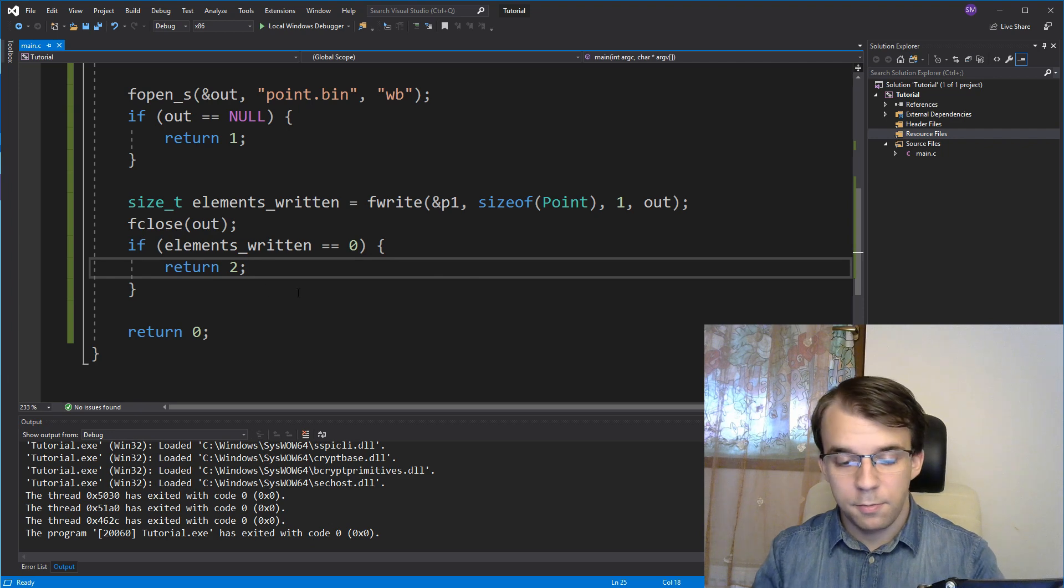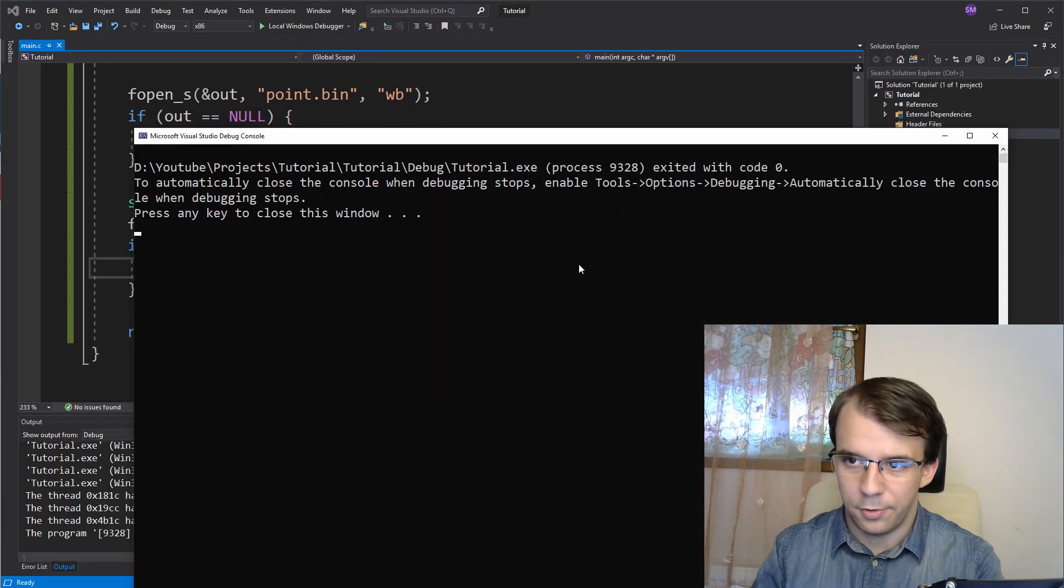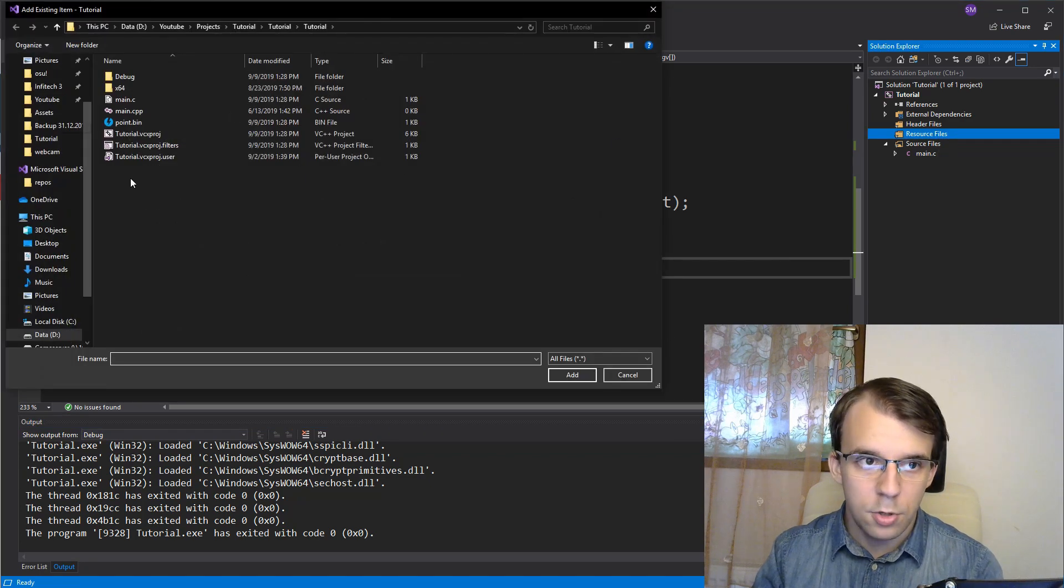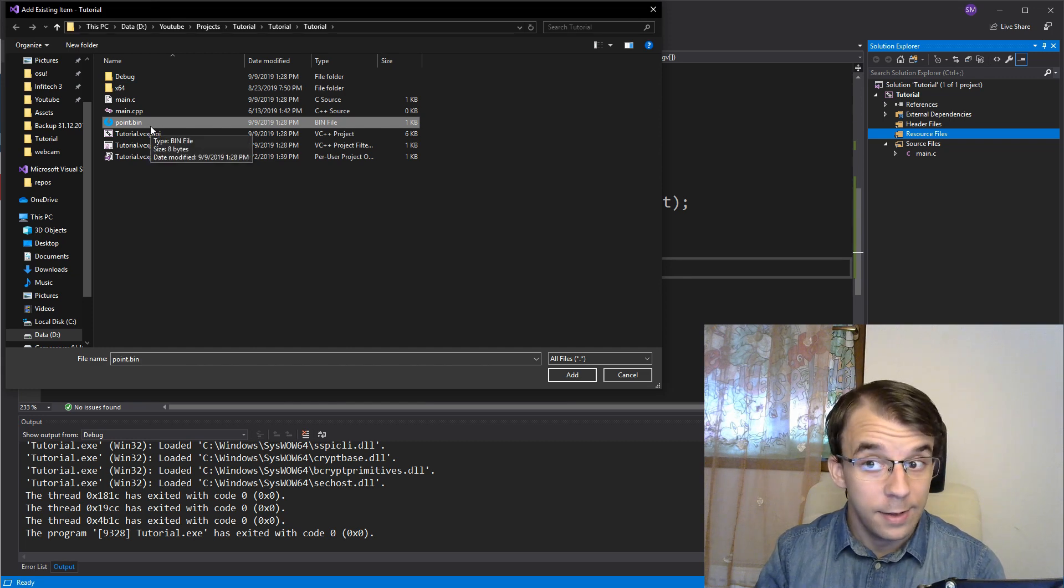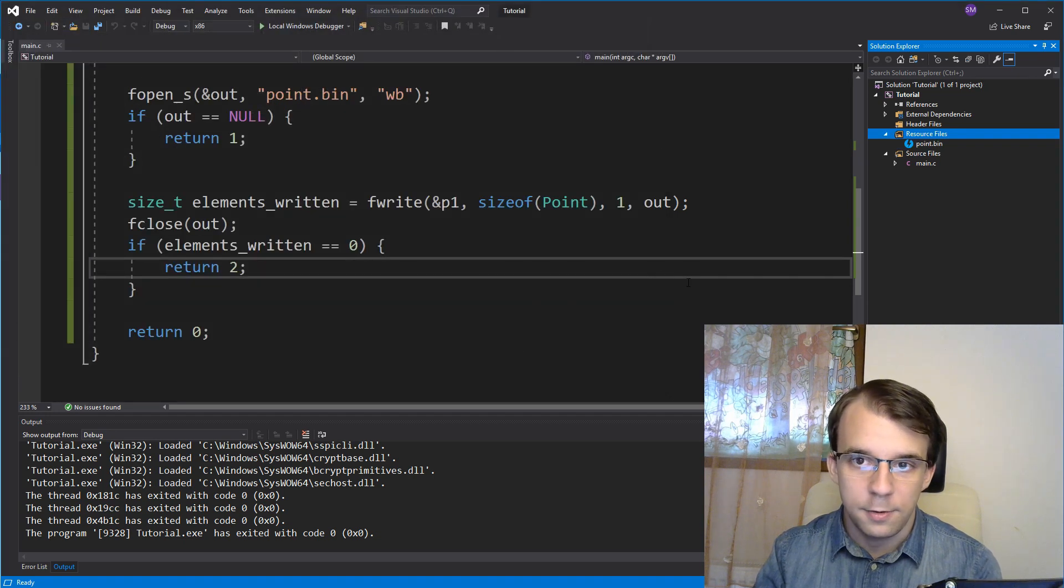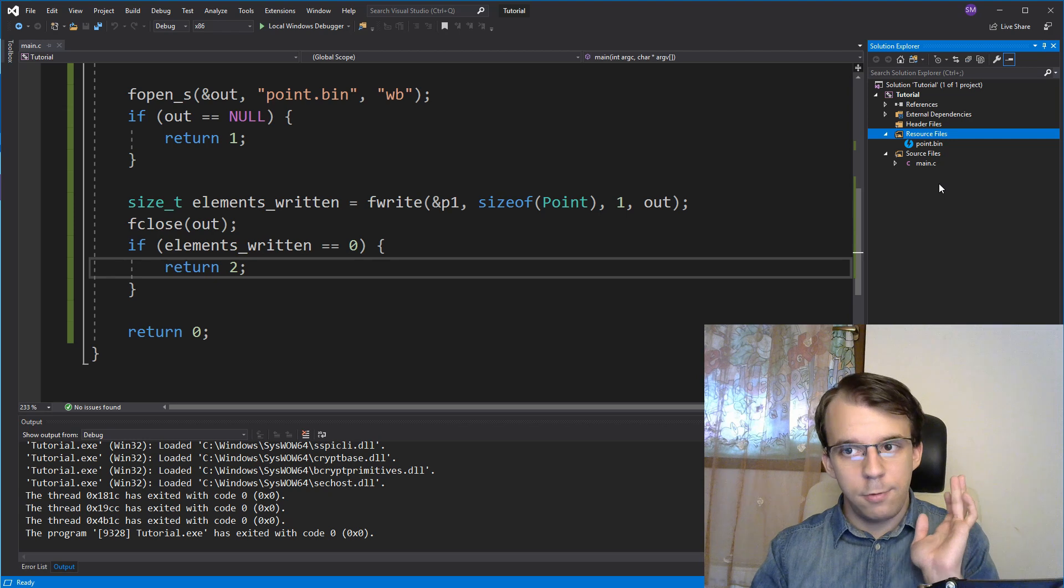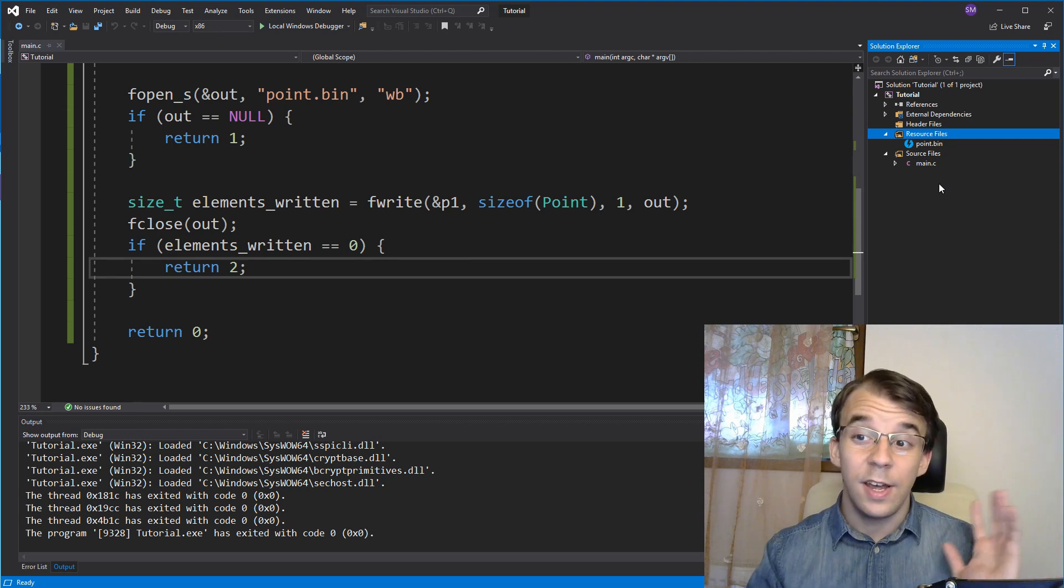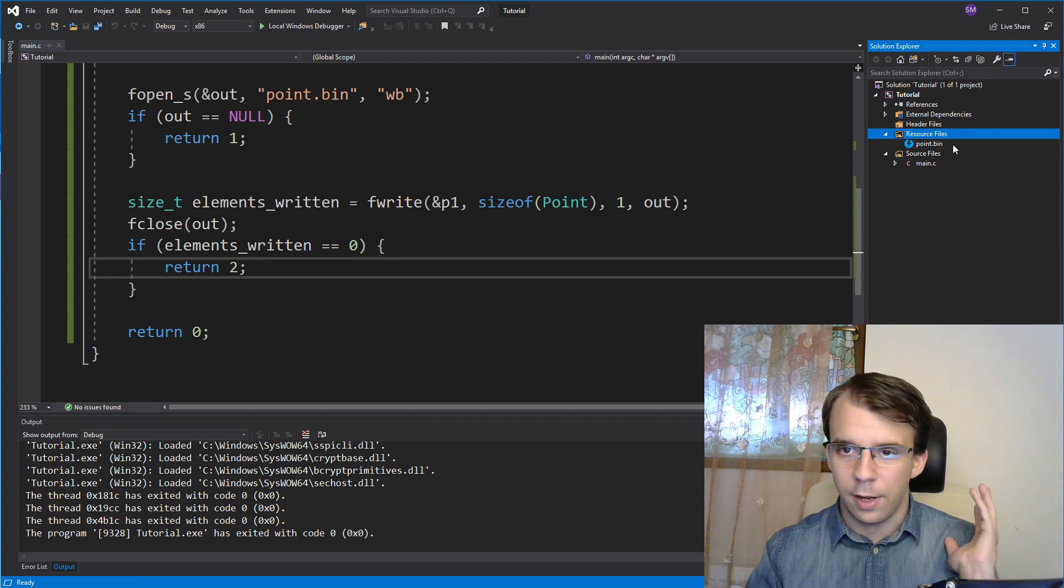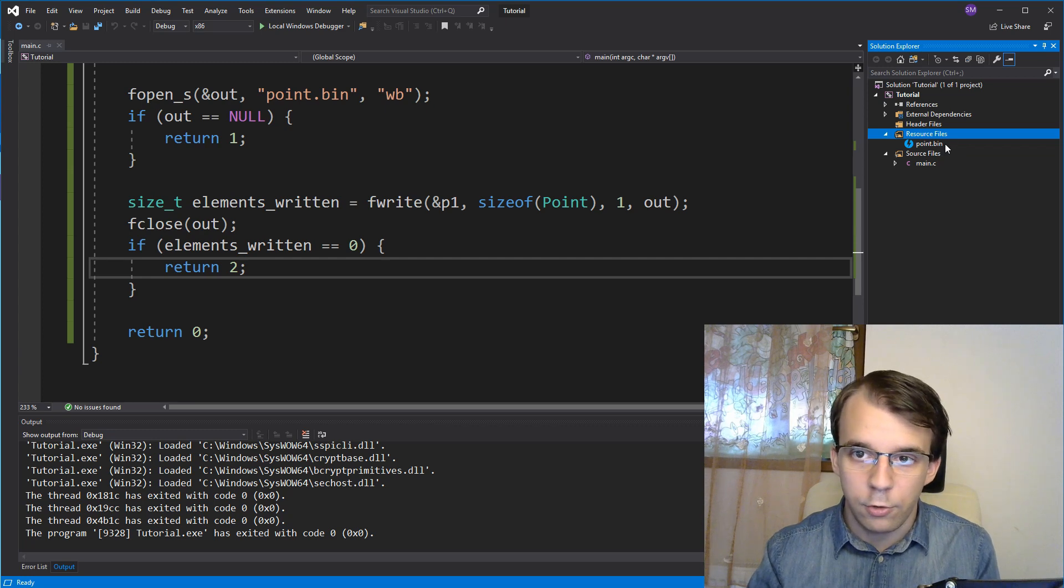So, now, if we try to run this, you'll notice that nothing really happens on the screen. But, if I try to look at the project folder, you're gonna notice that a file called point.bin has been created, and it has a size of eight bytes, that's what we would expect. If we try to add this, and now this works in Visual Studio, but if you're not working with Visual Studio, you can search online for a hex editor, and I know of one that actually works, and you can open it there. But, because we're using Visual Studio,